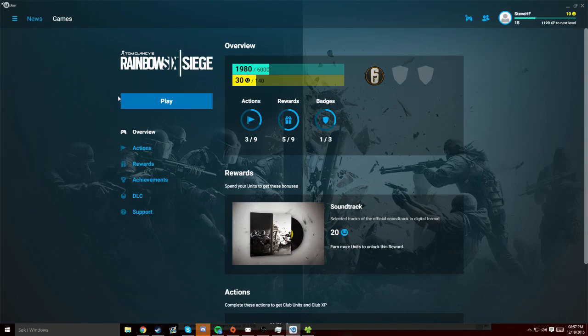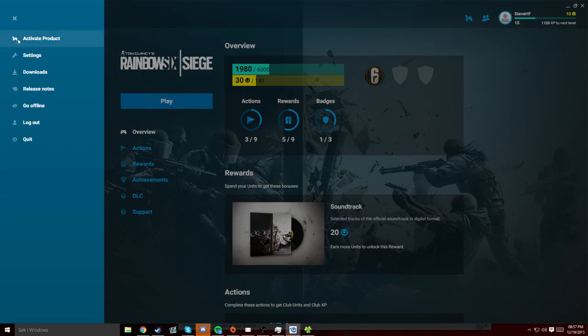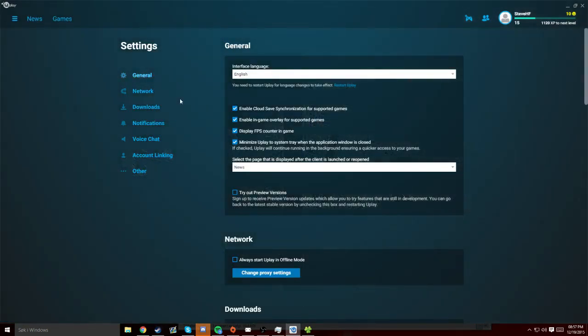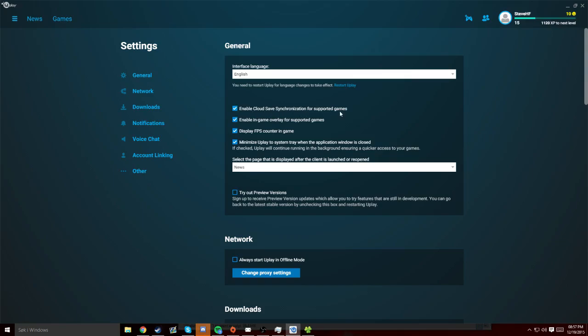The fix is pretty easy and all you need to do is go into the settings and Uplay, and then you untick cloud synchronization and the in-game overlay option. Just untick both of them and you're good to go.